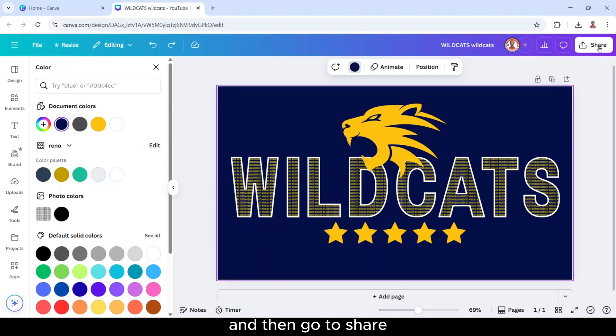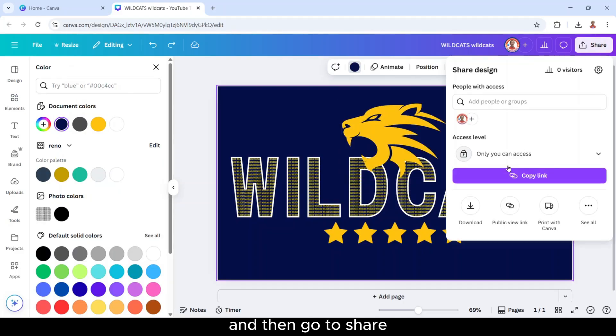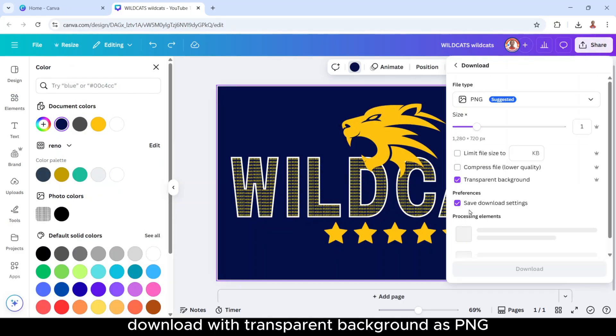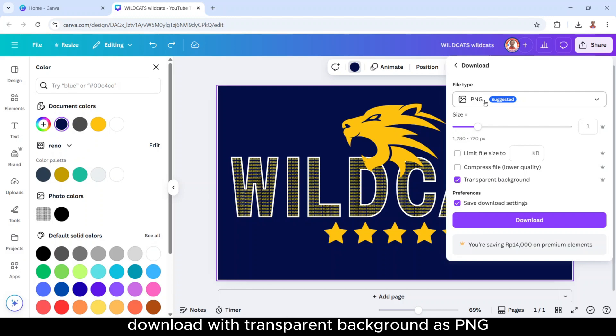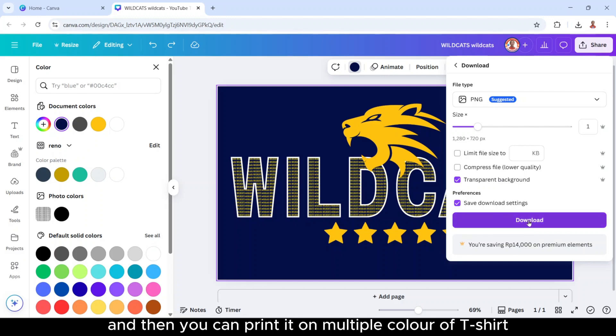And then go to share, download with transparent background as PNG and download. And then you can print it on multiple color of t-shirts.